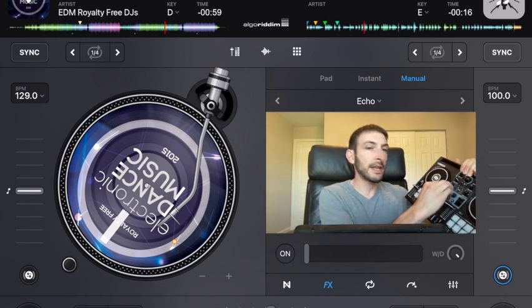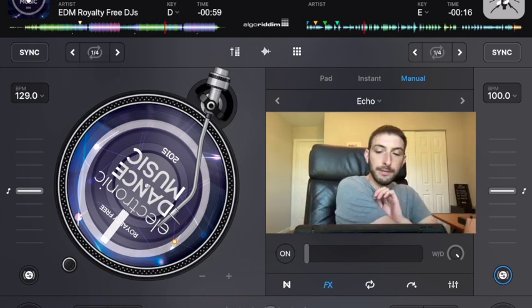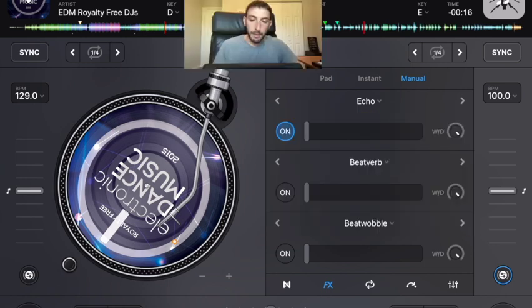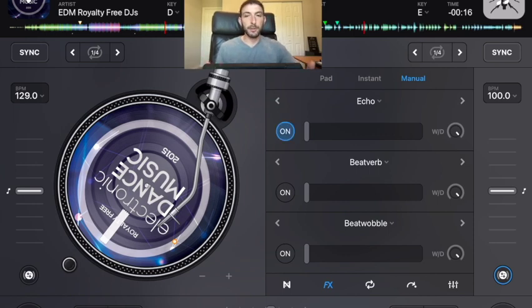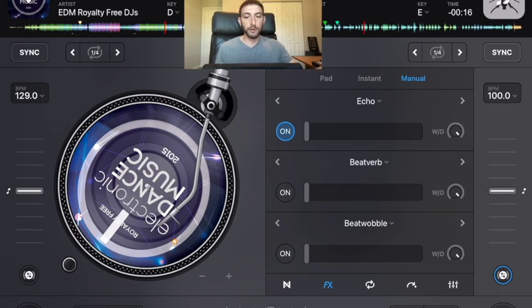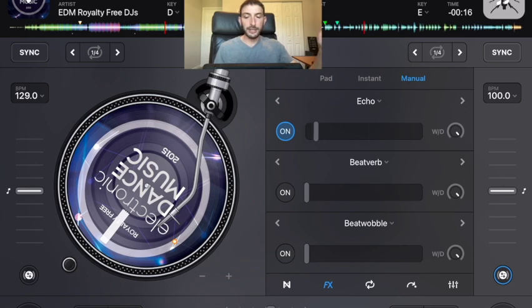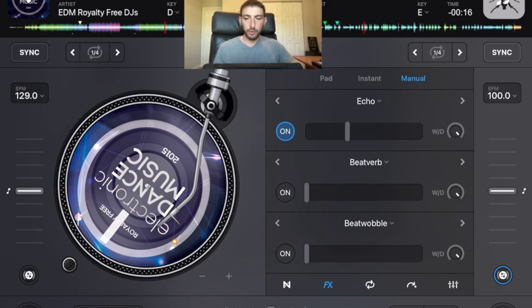Get used to pressing the button — it's a little hard to get to. It's a really small button, especially if you're DJing on your phone or a smaller controller. This knob controls the different frequencies of the effect you're using.